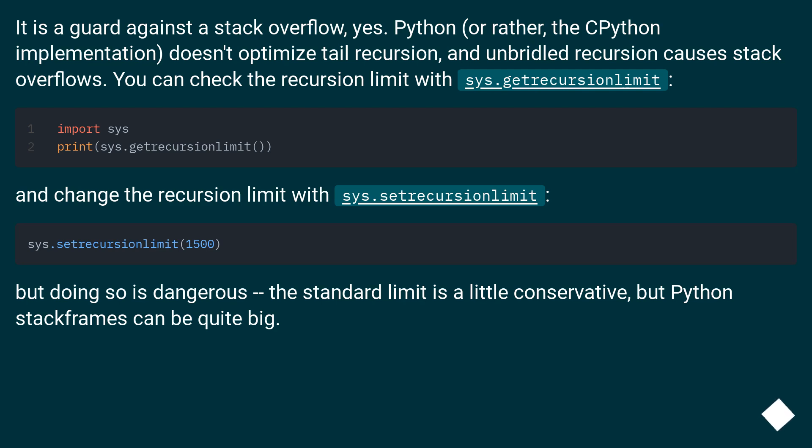and change the recursion limit with sys.setrecursionlimit. But doing so is dangerous. The standard limit is a little conservative, but Python stack frames can be quite big.